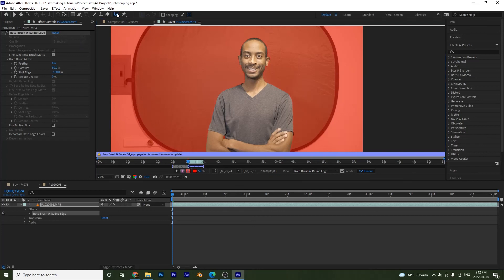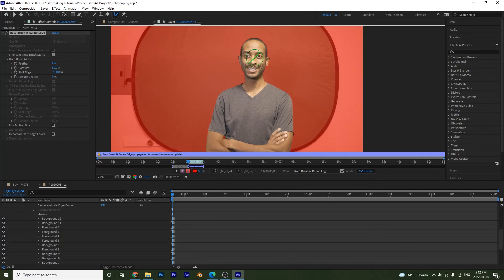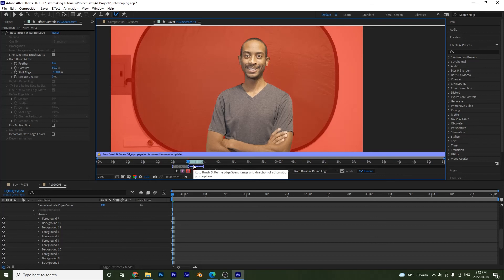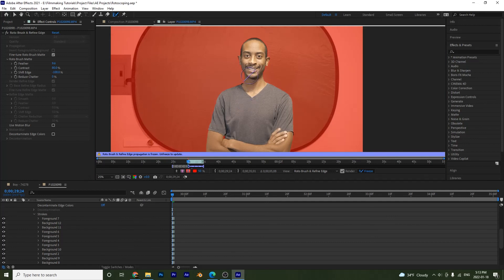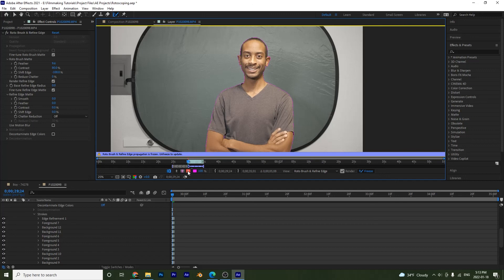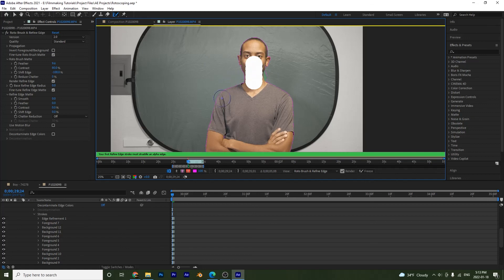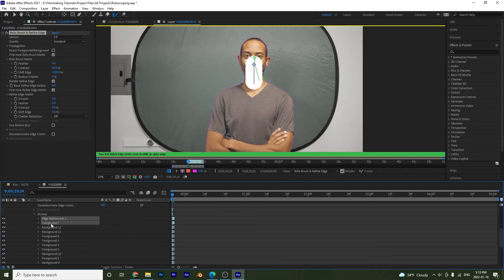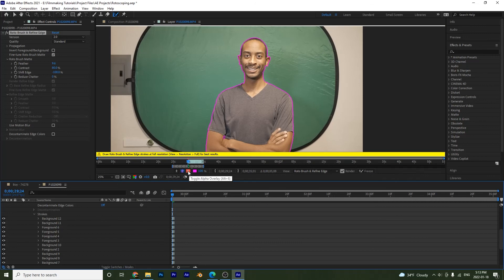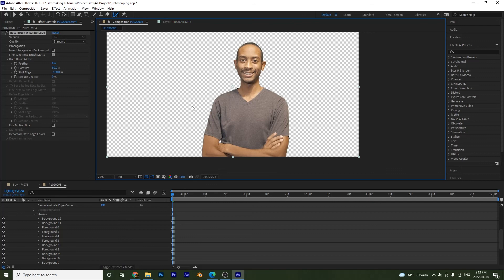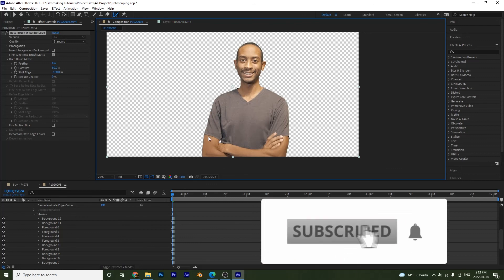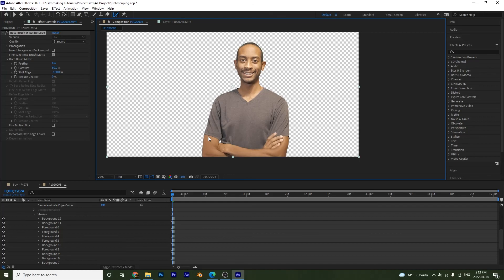Notice now if I try to make a change with the rotobrush tool, nothing happens — it's frozen and updates won't be made. The same applies to the refine edge tool. To apply updates you have to deselect Freeze first. I'll delete those two changes to keep what I had, and that's how you can use rotoscoping to fix a bad green screen. I hope you learned a lot in this tutorial — give it a try, and we'll see you in the next one!